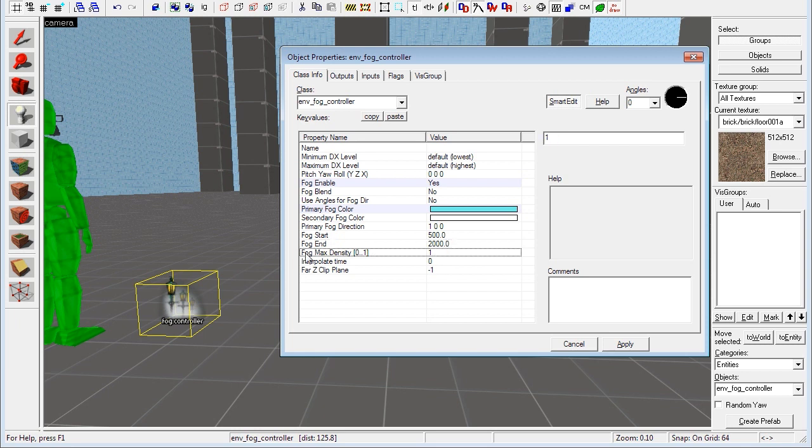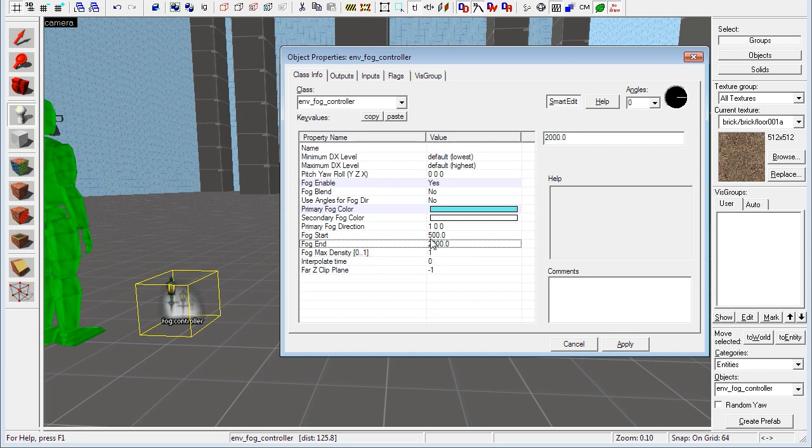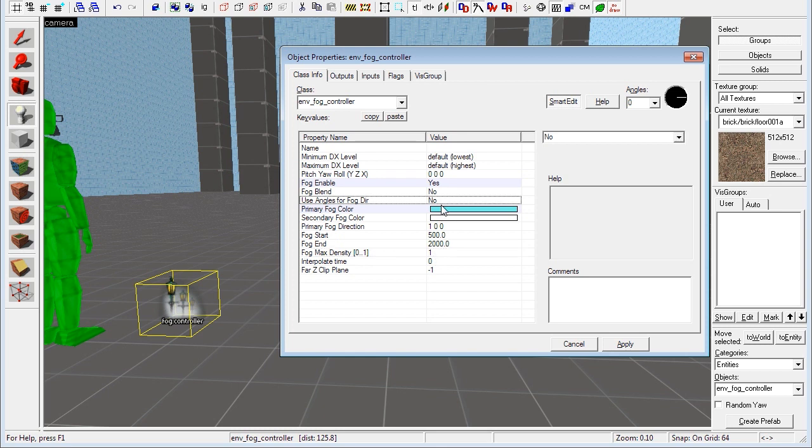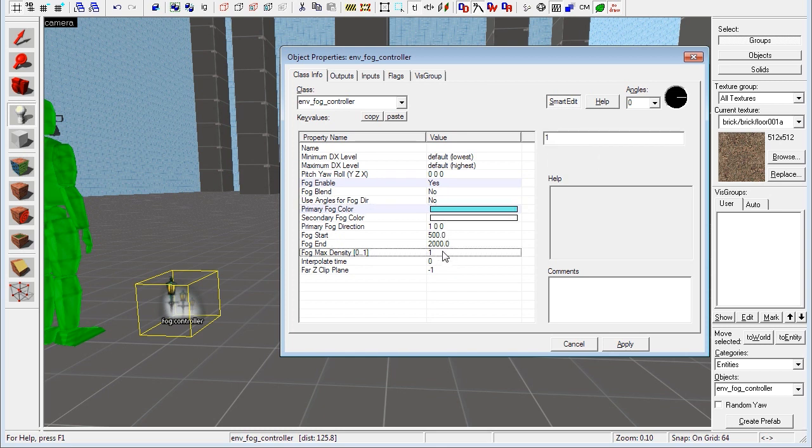Which you can set here. So if you have that set to 1, the maximum density, if something is at 2000 distance, it will show up as this color, as your primary fog color. I hope that makes sense at least. If you set this to 0.5, the max density, the maximum density of the fog will be half of the default value.